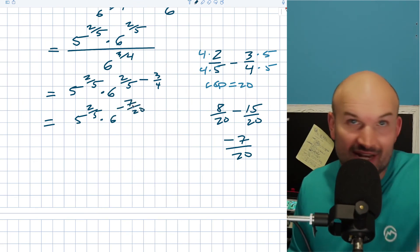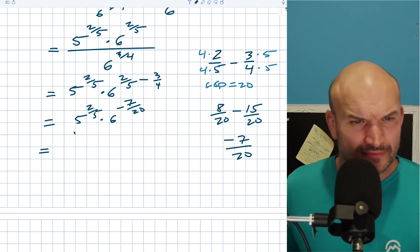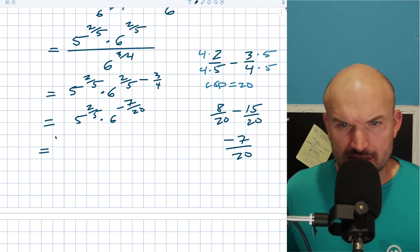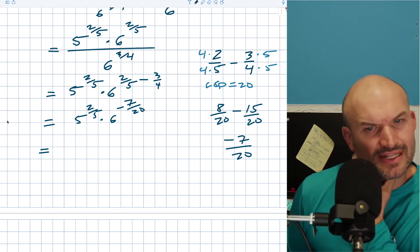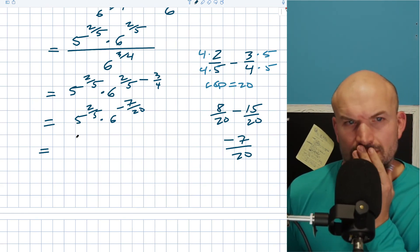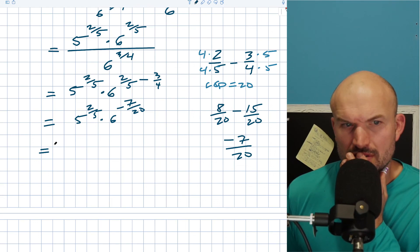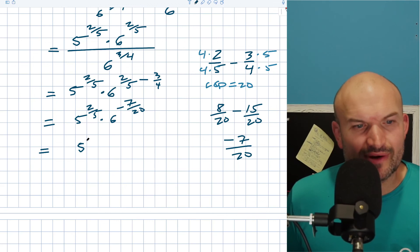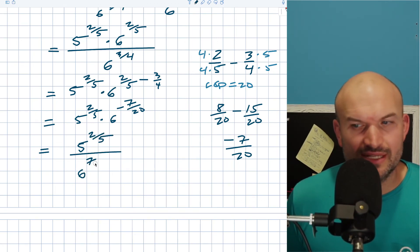When you have a negative power, you can go ahead and rewrite that in the denominator. So I can rewrite this as 5 to the 2 fifths divided by 6 to the 7 twentieths.